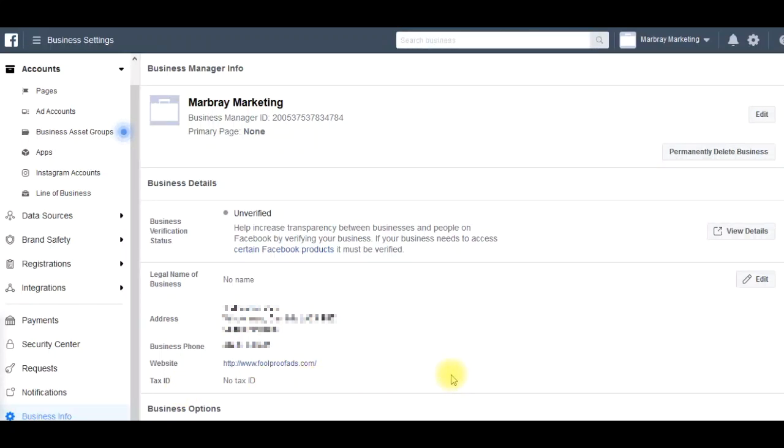Hi, this is Rich from Foolproof Ads. Today I'm going to show you how to verify a business manager. There's various benefits to this - you can access shared assets from other business managers.